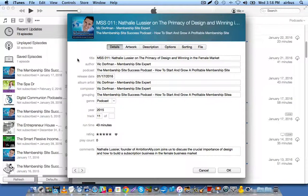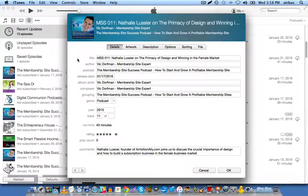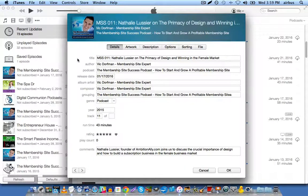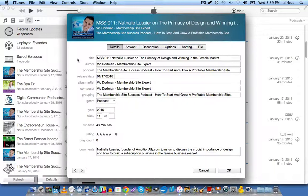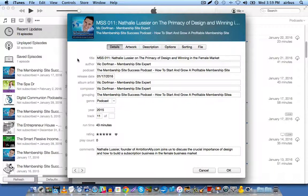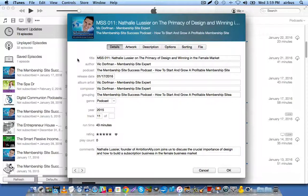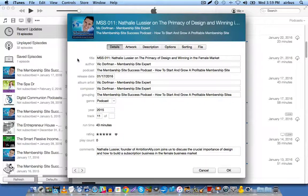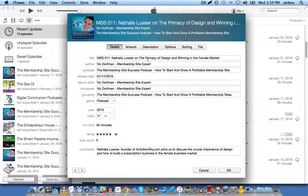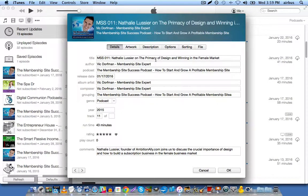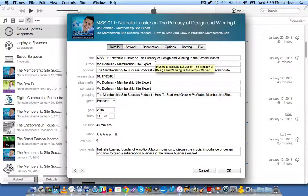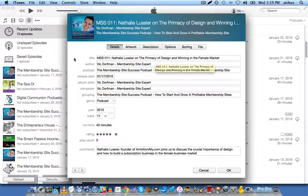I always suggest that you include your guest's name in the title, because remember, iTunes is a search engine, and people might be searching for Natalie Lussier, who's a popular online figure, and then they might come across this podcast episode. And then you might want to include some descriptive kind of title, maybe with a keyword or two, as long as you don't overdo it.